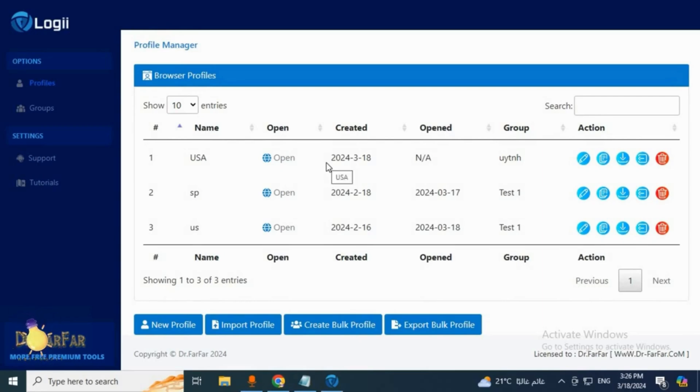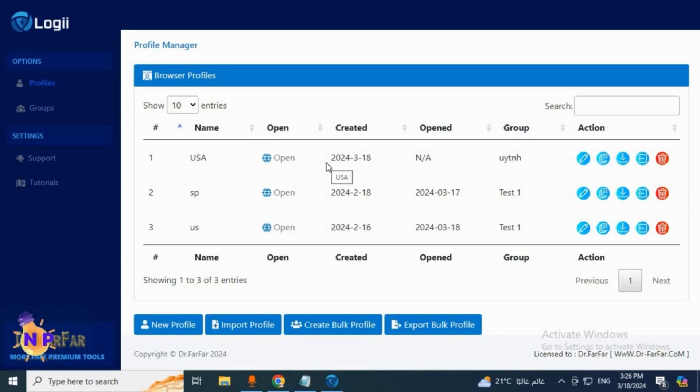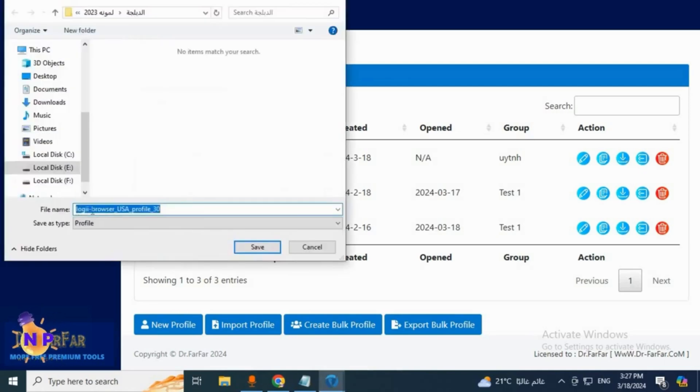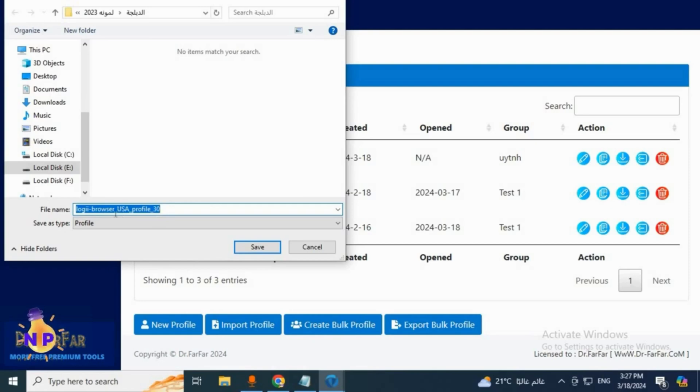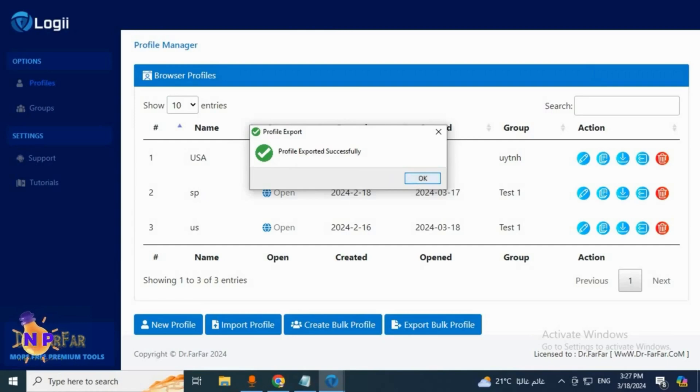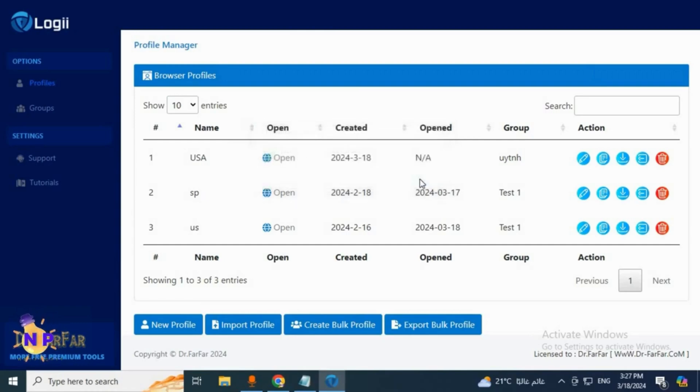Another advantage here is that you can download these profiles to your device and use them again, even on another device, because you'll upload them very easily. To download this profile, we'll click on download here. You can choose a name for it - I've chosen profile number 30 as an example. Click on save and the profile will be downloaded to my device.